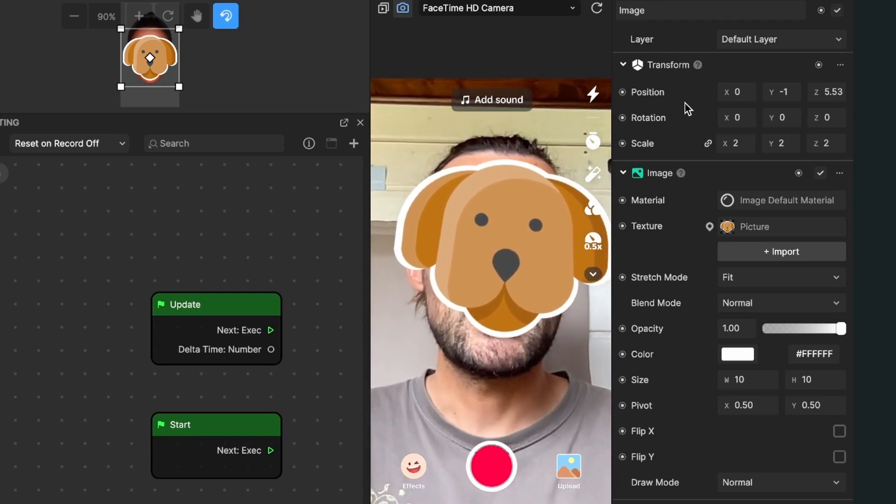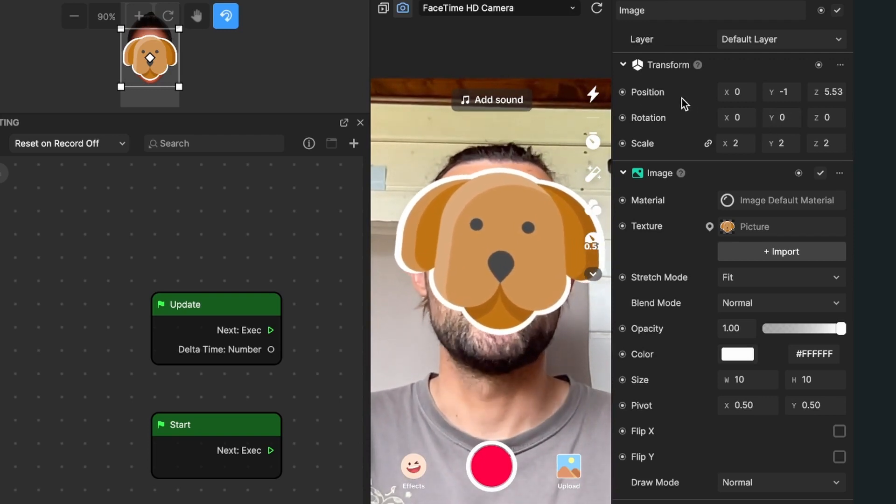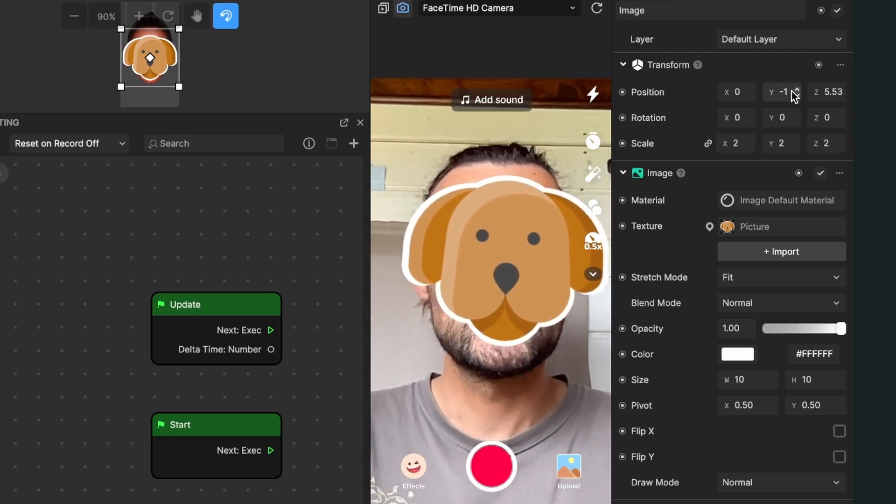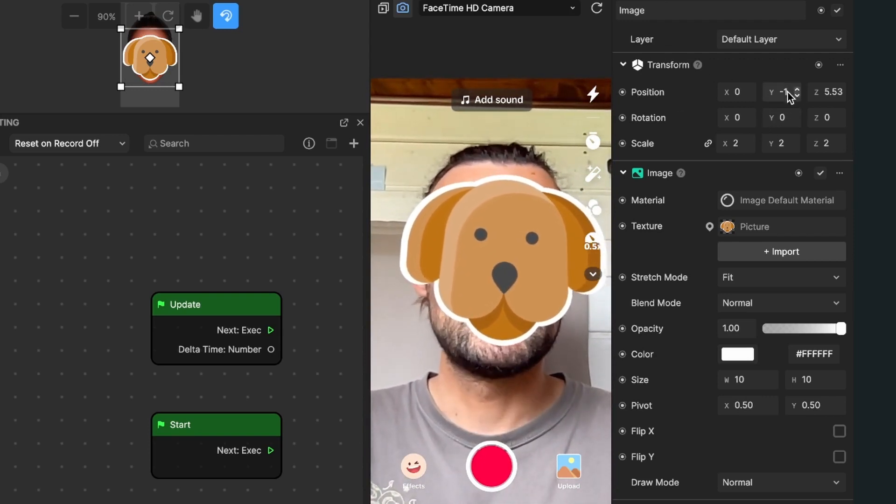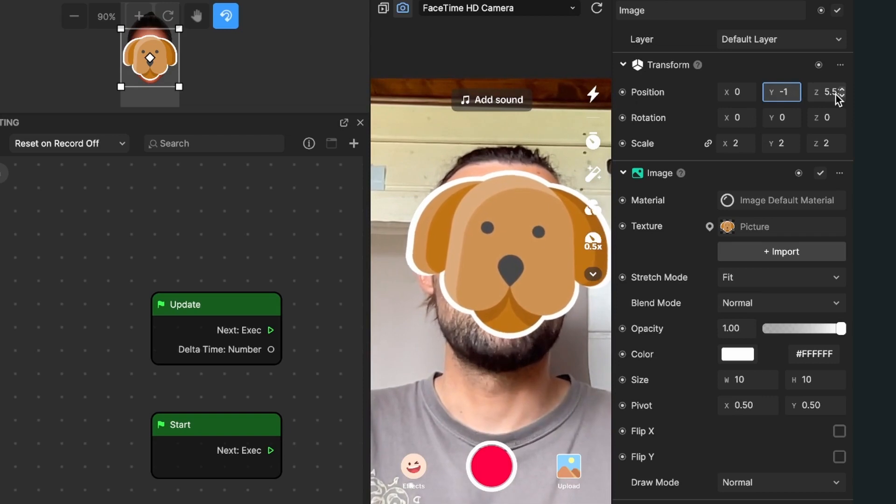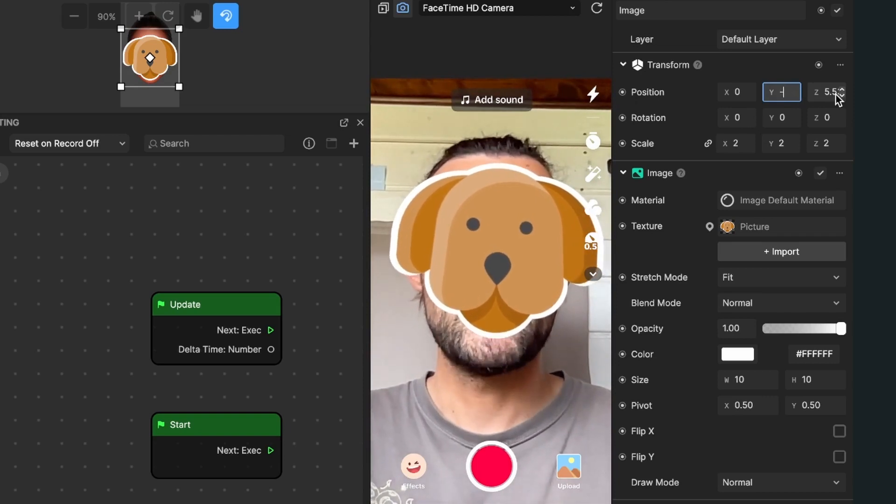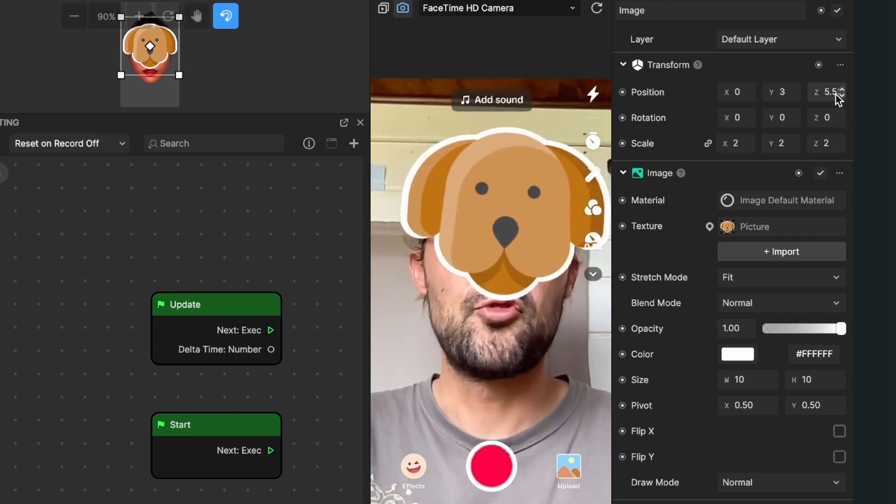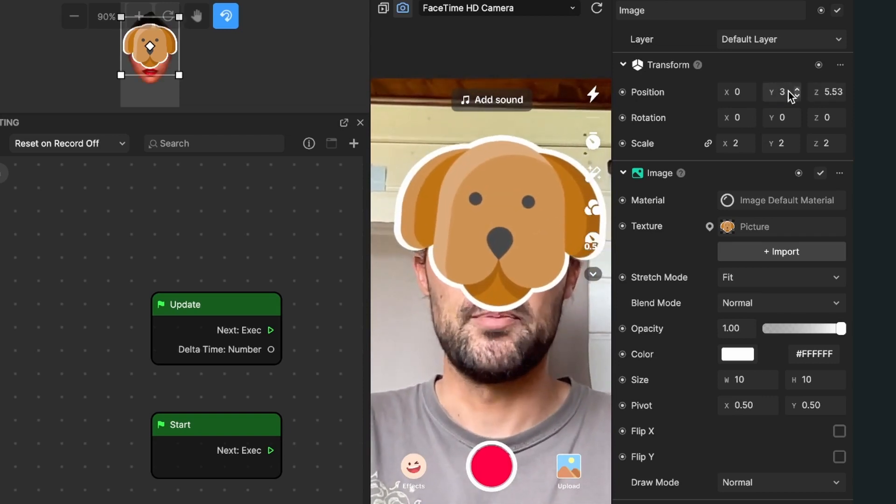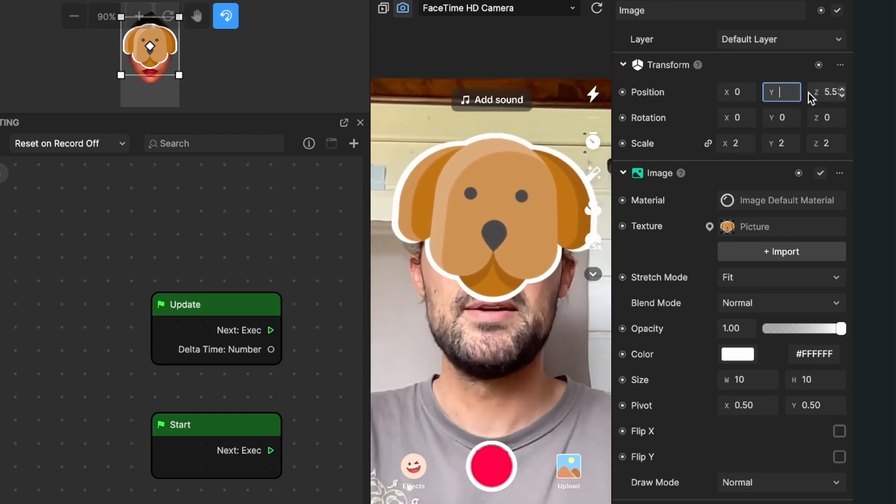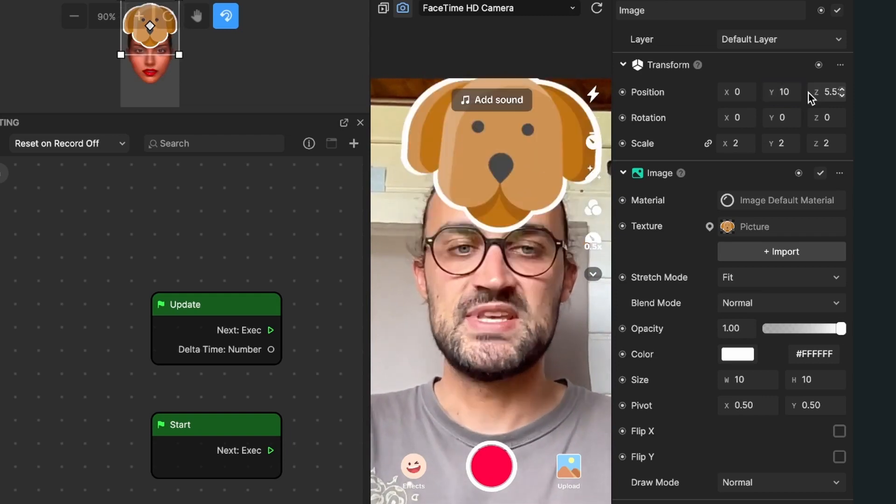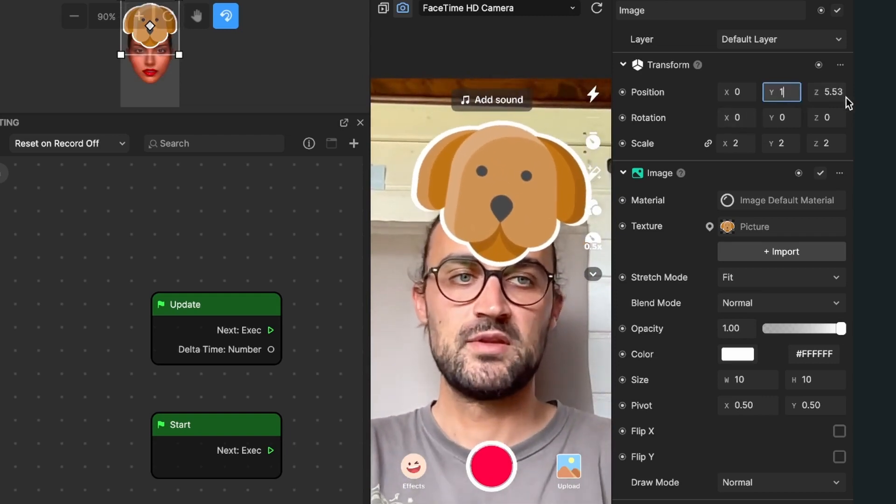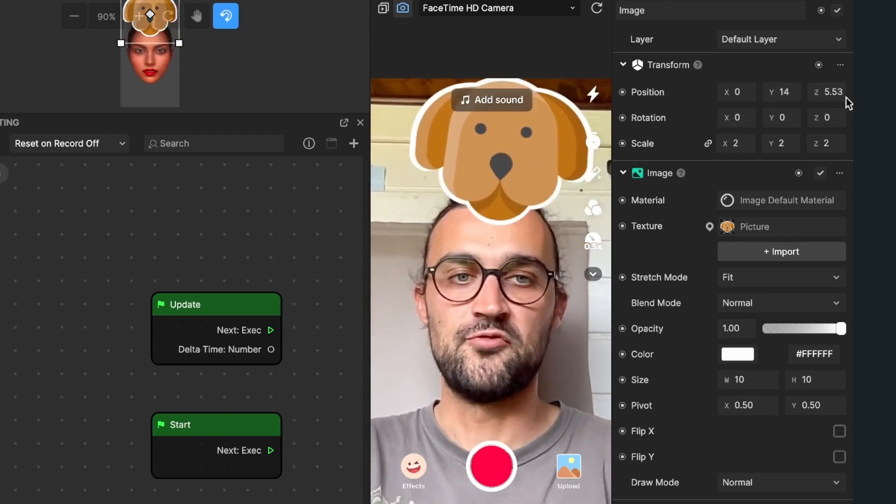For this I will just change the position, the Y position. Currently it is at minus 1 but I will change it to 3. It's a little bit higher, maybe to 10 or even more to 14.